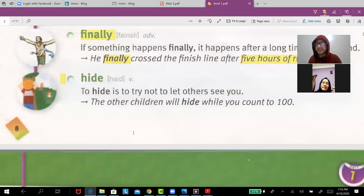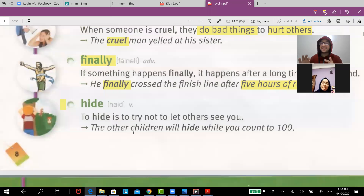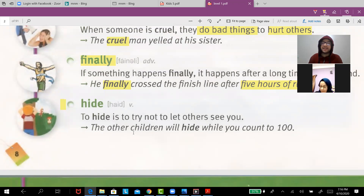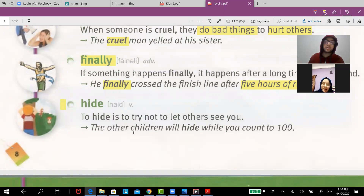'Finally' means at the end. For example, after five hours of running, he finally crossed the finish line.